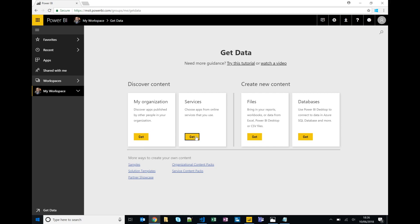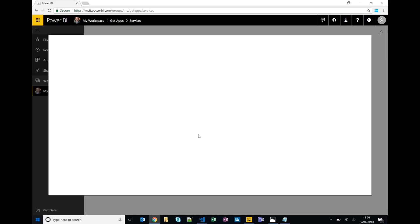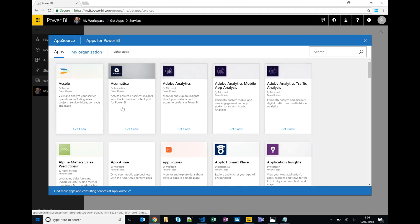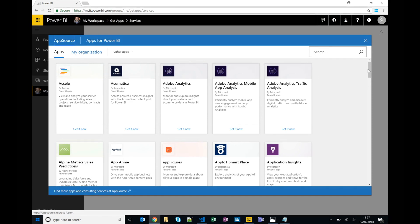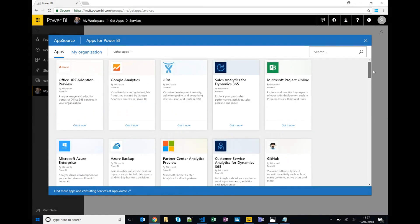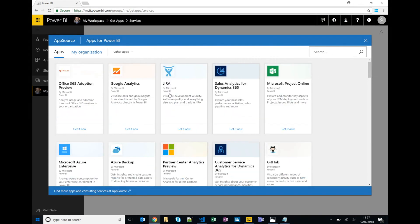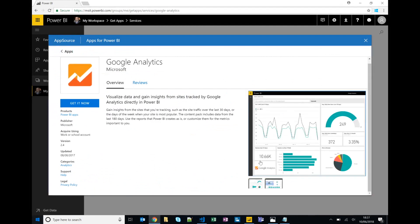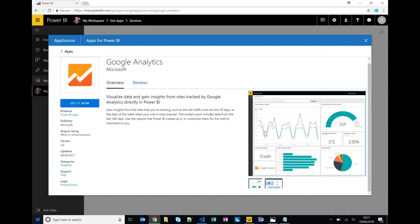But they're also ready to go content, what was previously referred to as content packs or third-party apps developed either by Microsoft or third parties themselves. So if you click on get data and services, you can see all these different apps. So if we click on say Google Analytics, there's some content dashboards and reports that are ready to go consuming Google Analytics data, and you only need to kind of click get now and authenticate with your Google Analytics account for instance to benefit from that pre-built content.